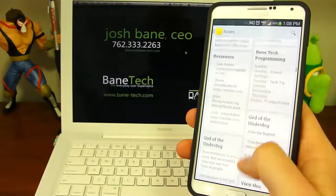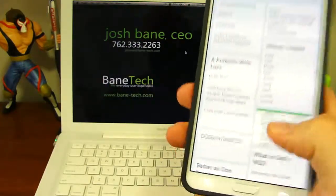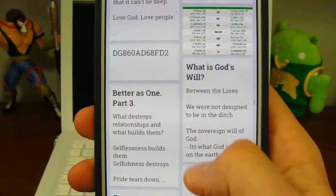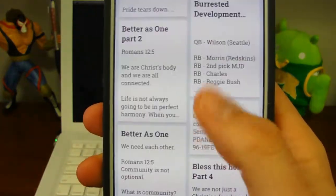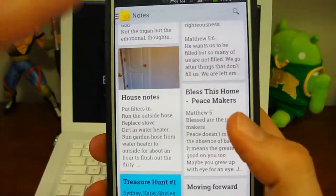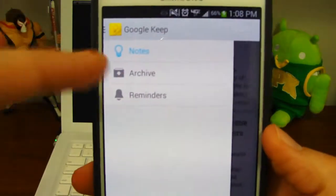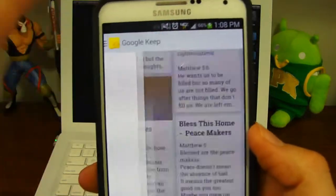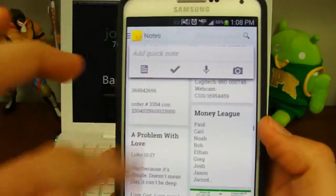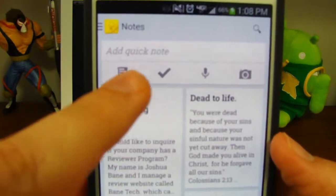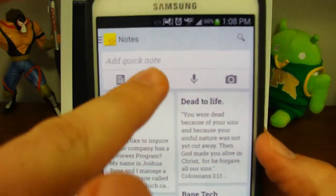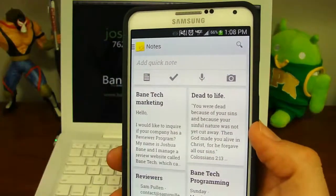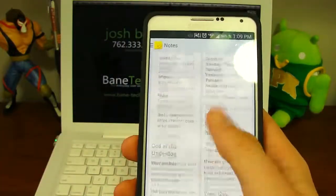Android has an app and this is on my Note 3. You can see a closer look at it — just some of the notes I've taken and some of the options you get. You get your notes, your archive, and you also get reminders, which is a cool thing. If you scroll to the top you can do a quick note, access a note, do a reminder list, voice, and you can take a picture and add it with a note as well.